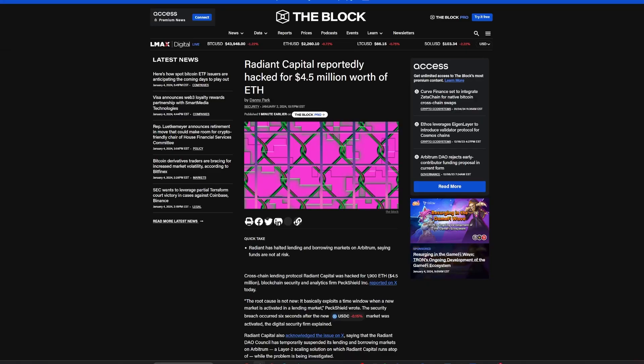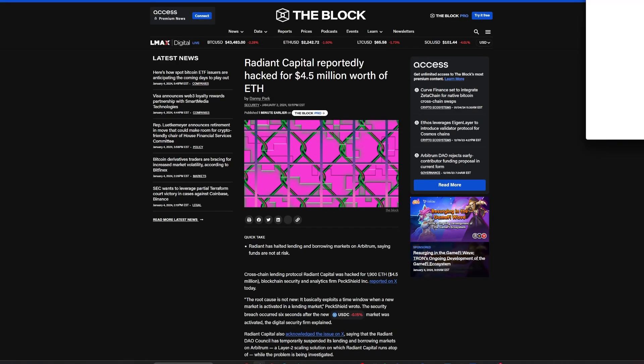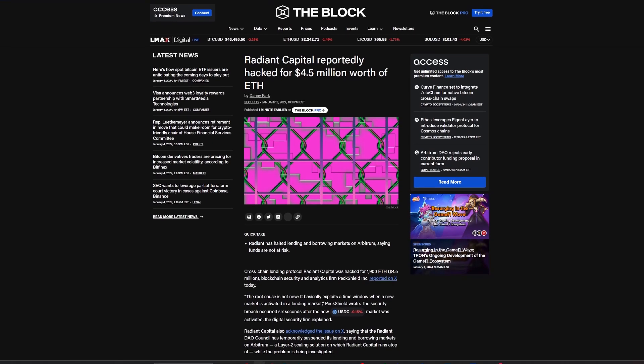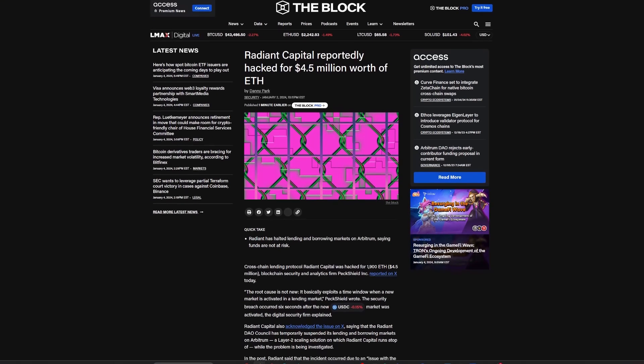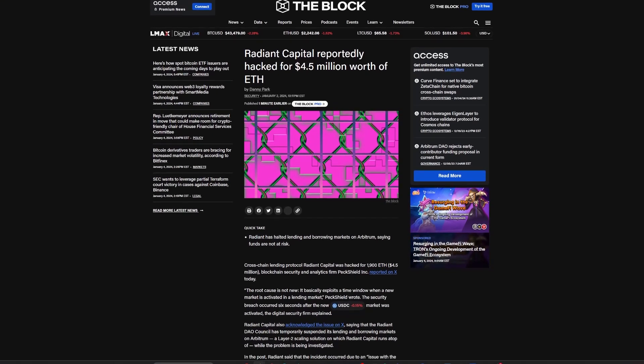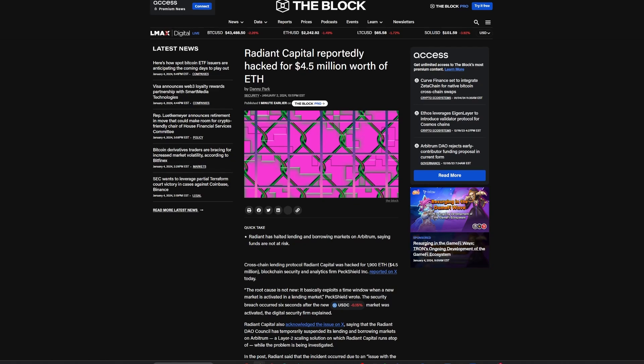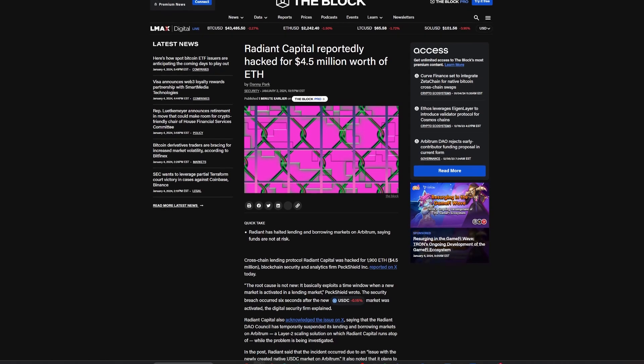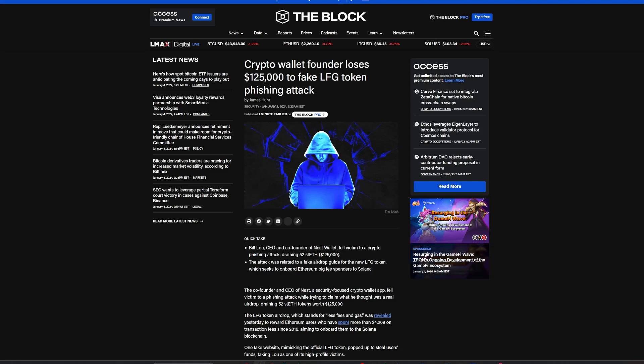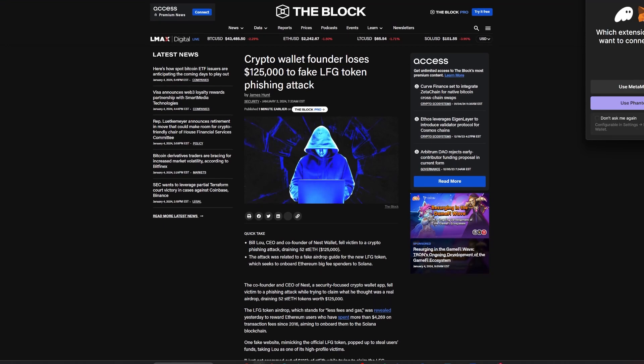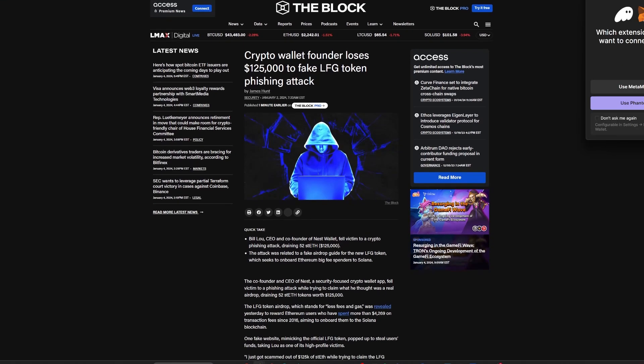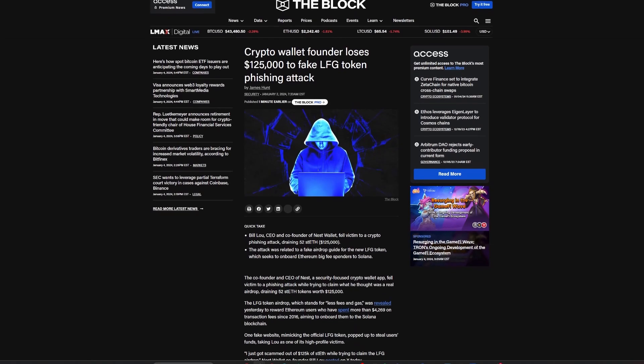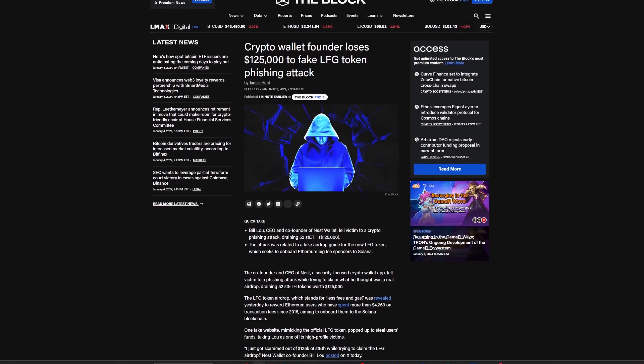In related news, DeFi protocol Radiant Capital suffered a $4.5 million hack exploiting a new market activation vulnerability, prompting them to temporarily suspend lending and borrowing activities on Arbitrum. Moreover, and quite ironically, the founder of Nest, a security-focused crypto wallet app, lost $125,000 in a phishing scam involving a counterfeit token.